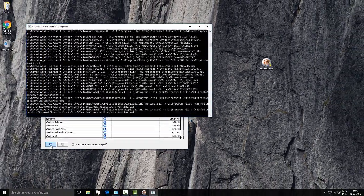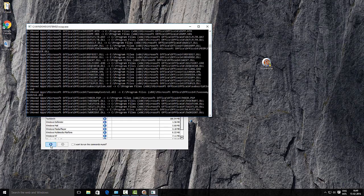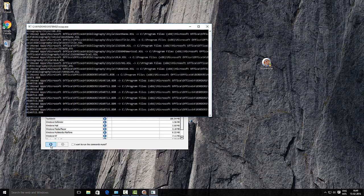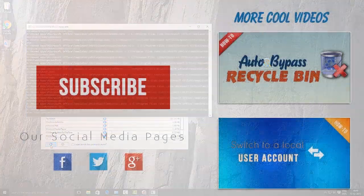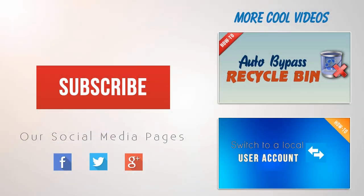Hope this tutorial would help you increase the storage space in C Drive. If you like this video, don't forget to click on subscribe and like button. Thank you, bye.